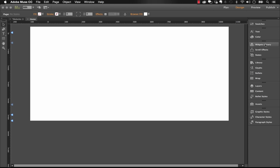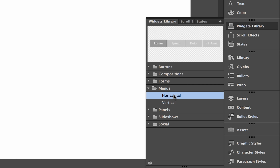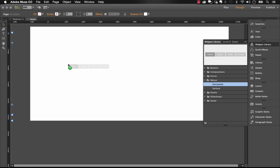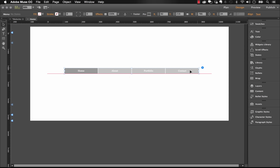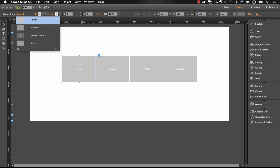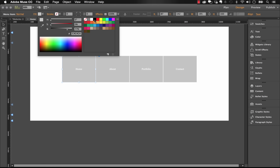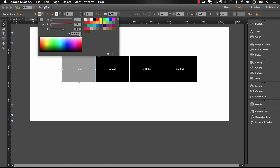Now if I go back to the home page and go to the Widget Library, I'll drag out a horizontal menu — this is the stock Muse menu. It pulls in the page names from the plan view, so I wanted a couple of pages set up. Let me quickly style it: make the items a little more square, change the color. Pay attention to your states — I'm changing the color in the normal state, and on the rollover state let's make it orange.